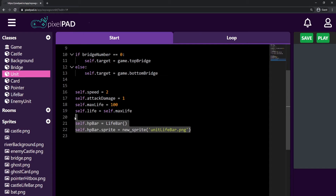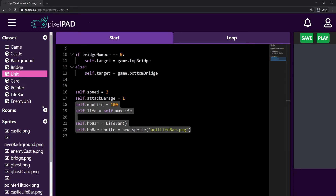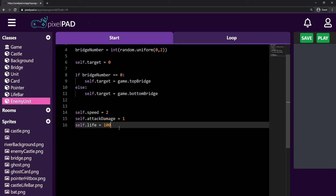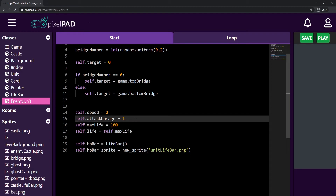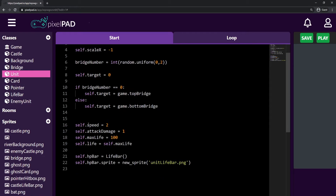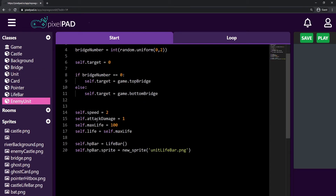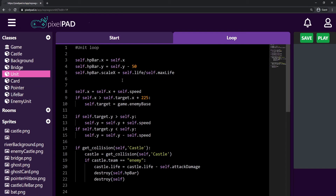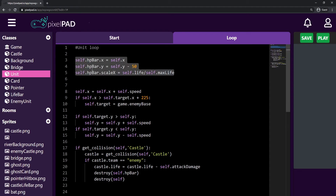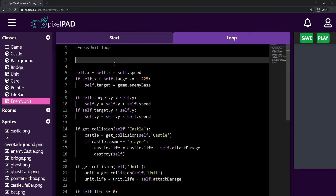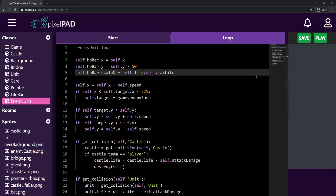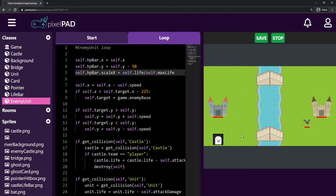I'll copy the HP bar setup — the max life, life, hp bar, and sprite lines — from the unit start tab, that's four lines, and paste them into the enemy unit start tab. I remove the duplicate life line. Then I copy the three lines from the unit loop tab that position the HP bar and fix the scale, and paste them into the enemy unit loop tab. The last thing is to destroy the life bar once the enemy unit is destroyed.